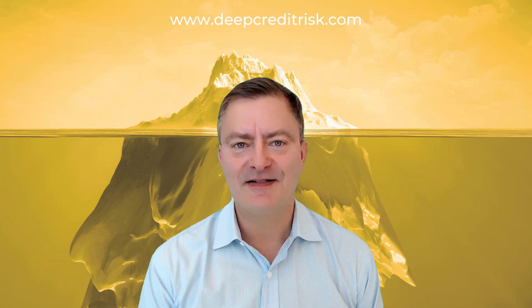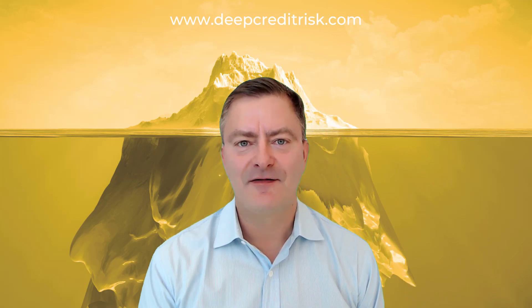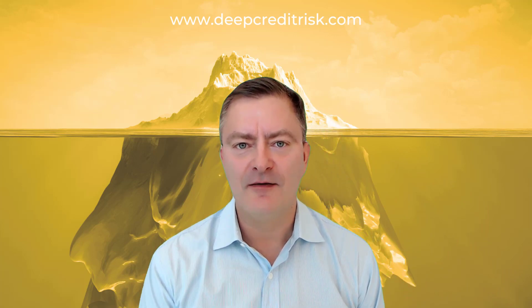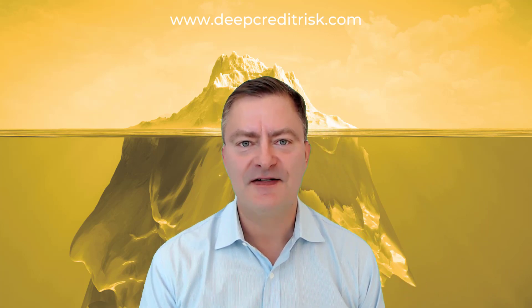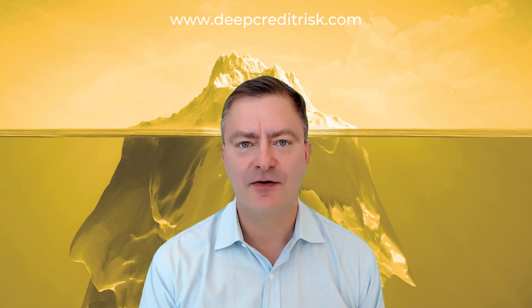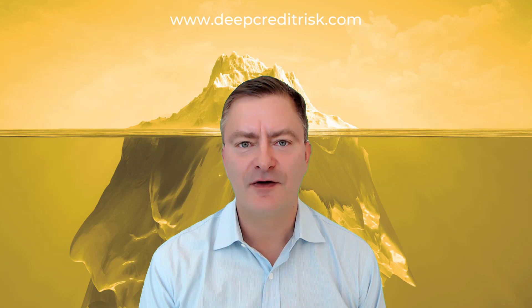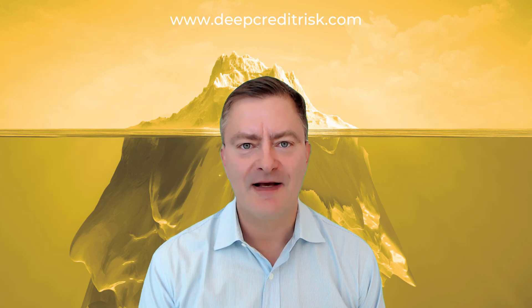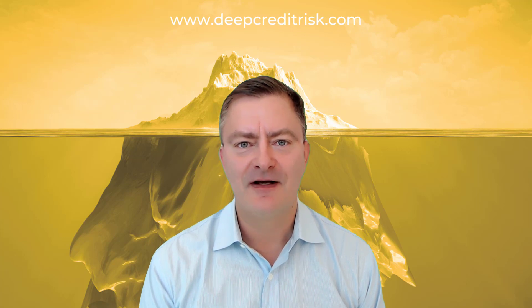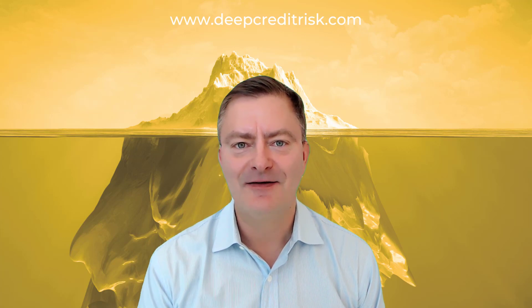That's it guys. We hope you find this video helpful. Please visit deepcreditrisk.com for data, code, apps and more. Have a great day. Goodbye.